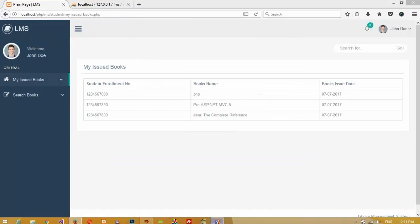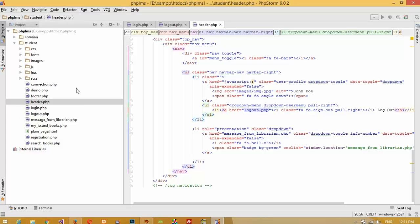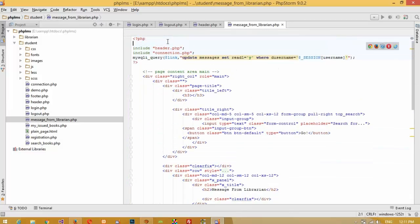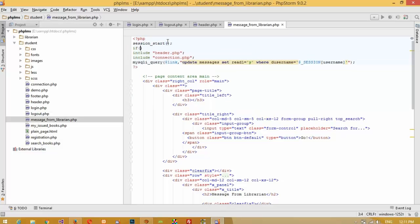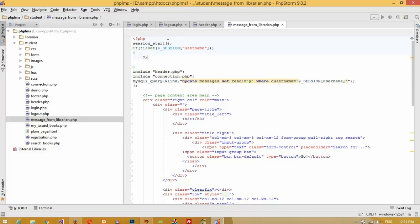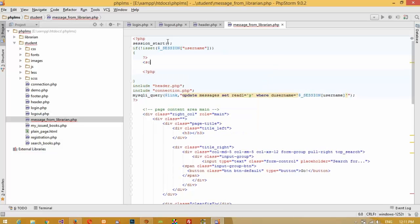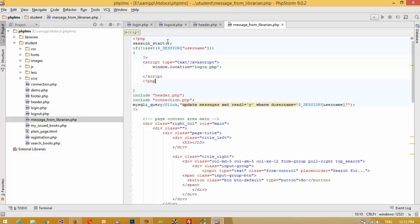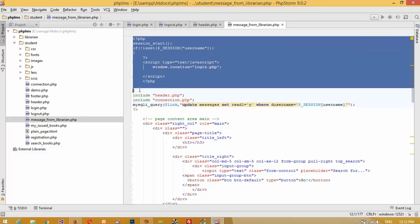Now we need to add the session condition on the student pages. In the message from librarian page we need to pass session_start and then the condition: if not isset($_SESSION['username']), it means the user is not logged in, so we forward them to the login page using a script tag with window.location set to login.php. Copy this code and paste it inside the other student page as well.